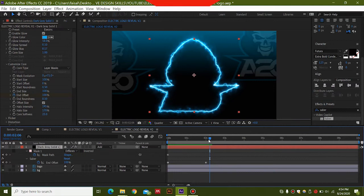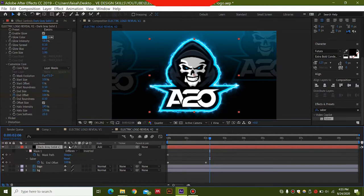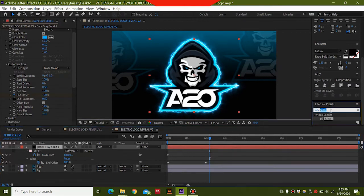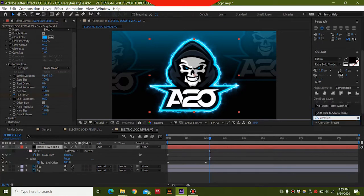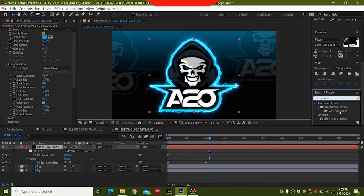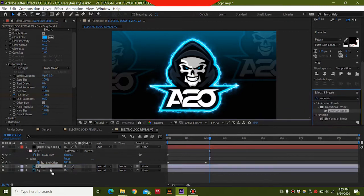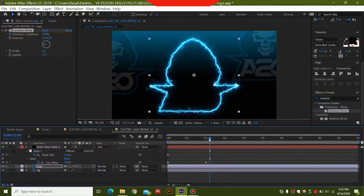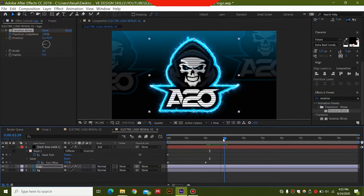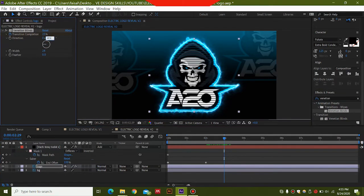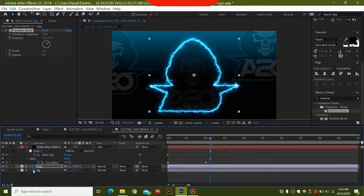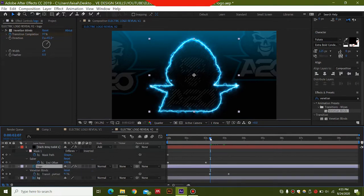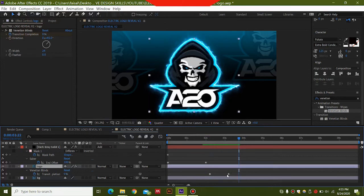For the next part, select and unhide the logo layer. Apply the Venetian Blinds effect by searching for it in effects and dragging it on top of the logo layer. You can see the logo will animate with these blinds effect. The lines look good, but if you prefer you can set the angle to 45 degrees. View your keyframes to confirm. You can decrease the time if you want a faster animation, but the default looks good.